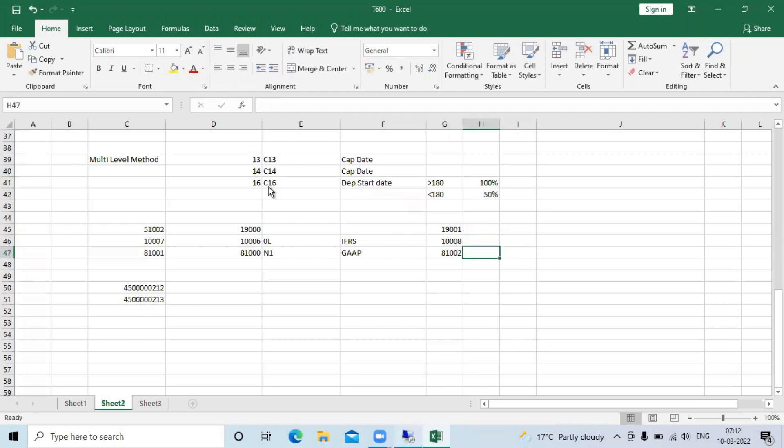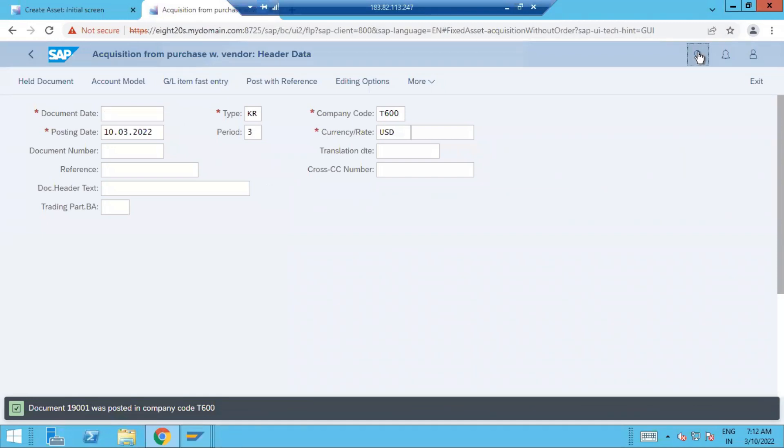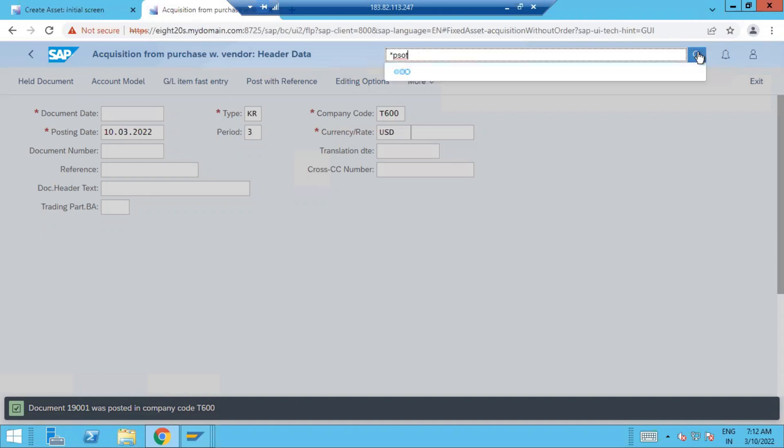In this way we can use Fiori also. Another option we can post the document, this time through contra account. That means with offsetting entry we are going to post, check that to post acquisition. One more option was coming that time.